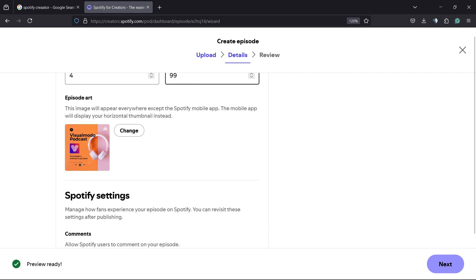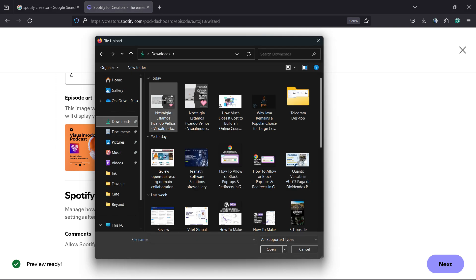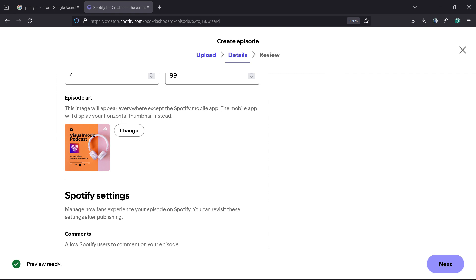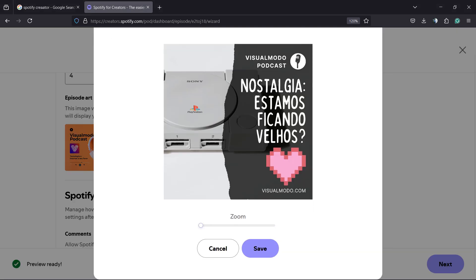We can change this episode art. I recommend that you do an art in square format, one to one. Right here, we're going to upload your episode art. Save the changes.